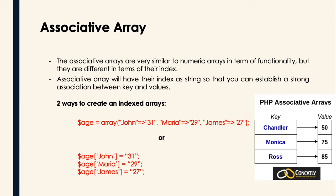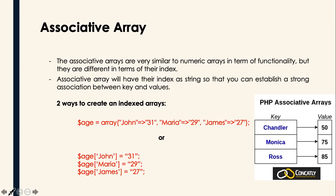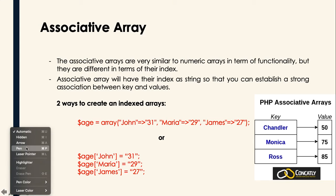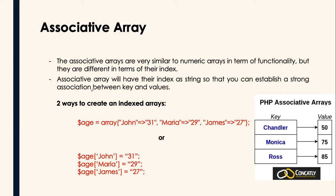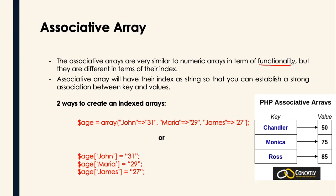Since we're able to understand our previous topic, which is the numeric type of an array, this time we will proceed to the second type, which is the associative type of an array. If we talk about this type of array, the associative arrays are very similar to numeric arrays in terms of functionality, but they are different in terms of their index.